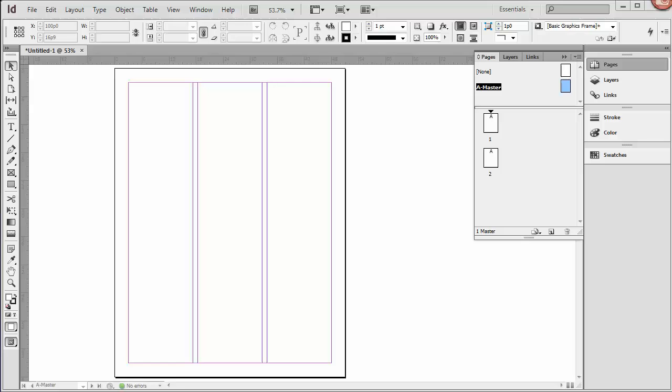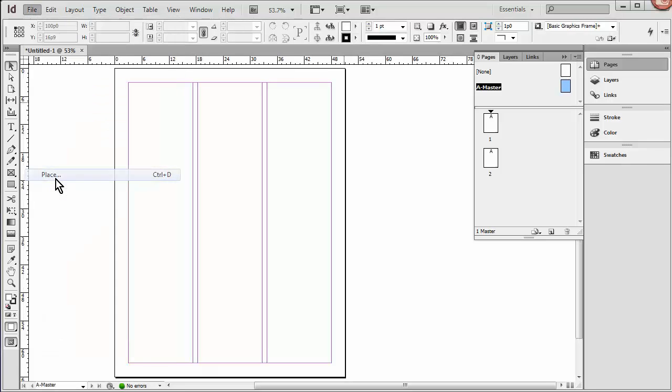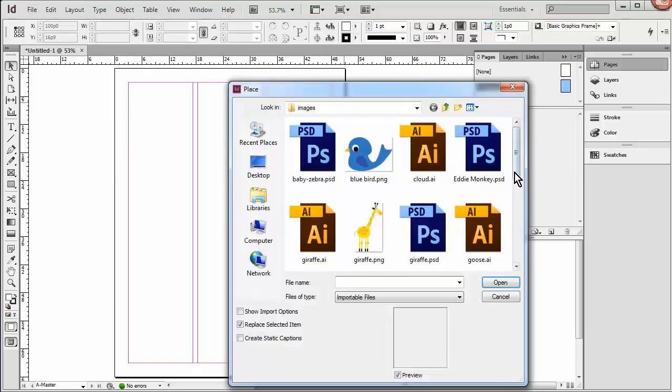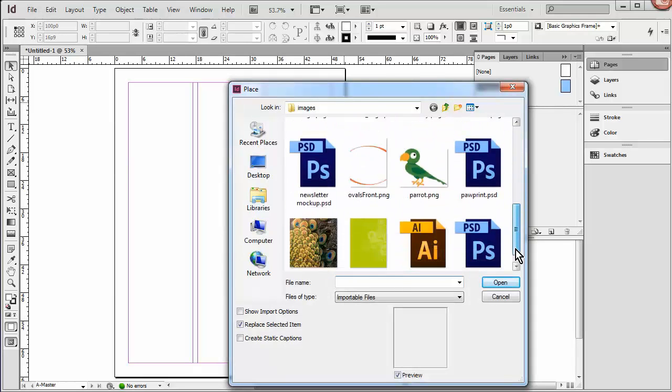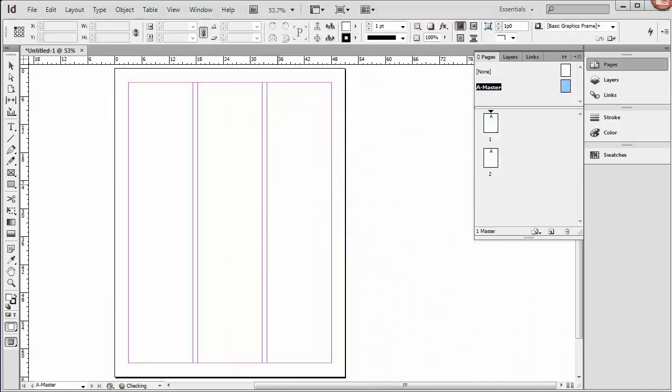Now the first thing I'm going to do is add a background. So we'll go File, Place, and I'll find my background image. And I'm just going to drop it right there.